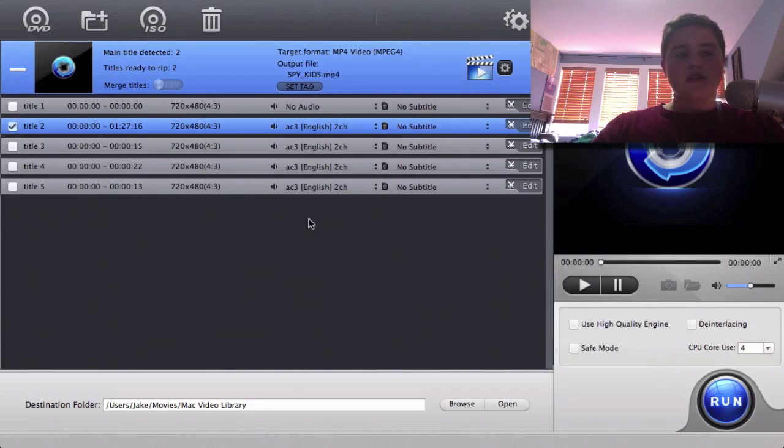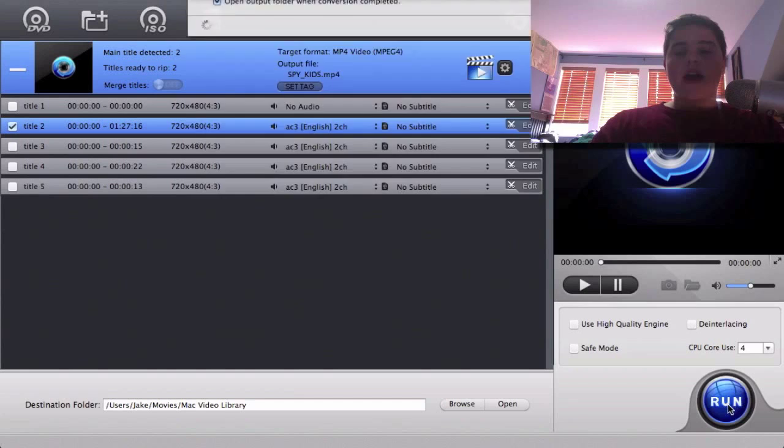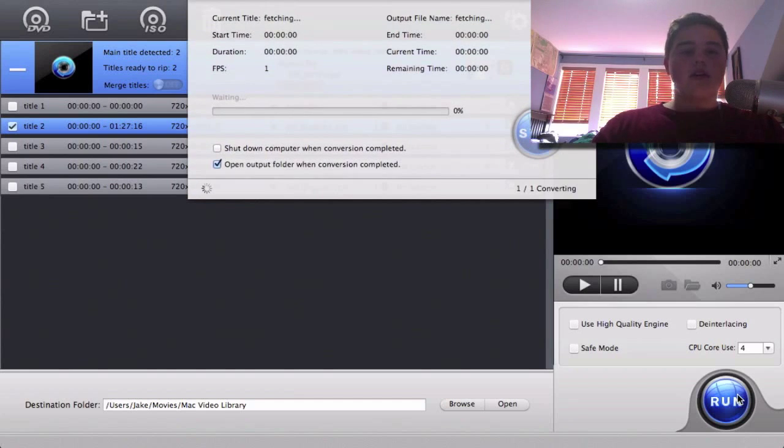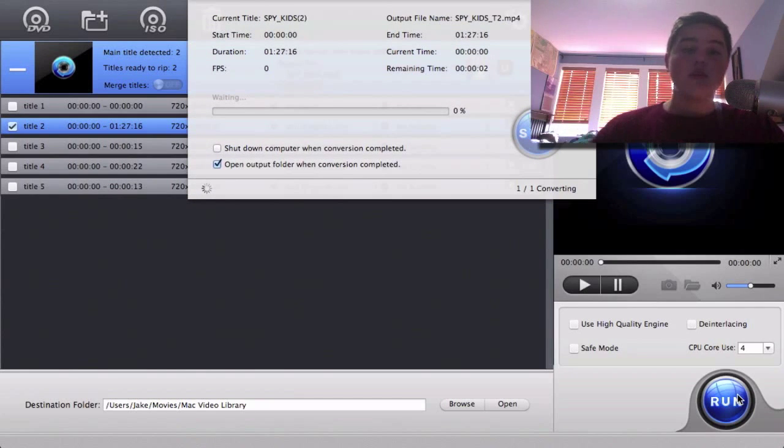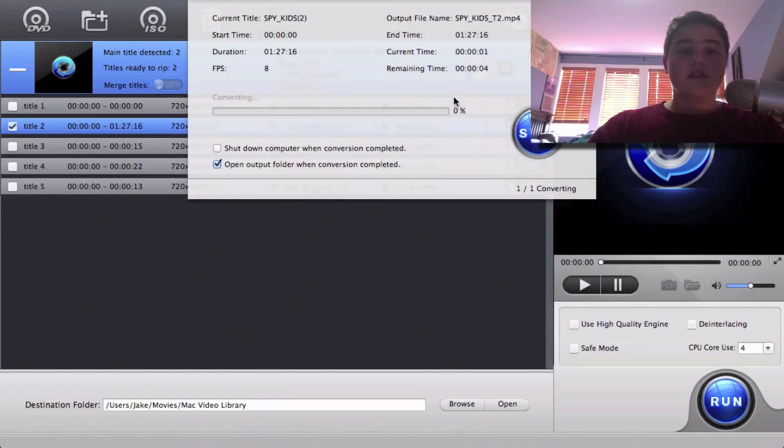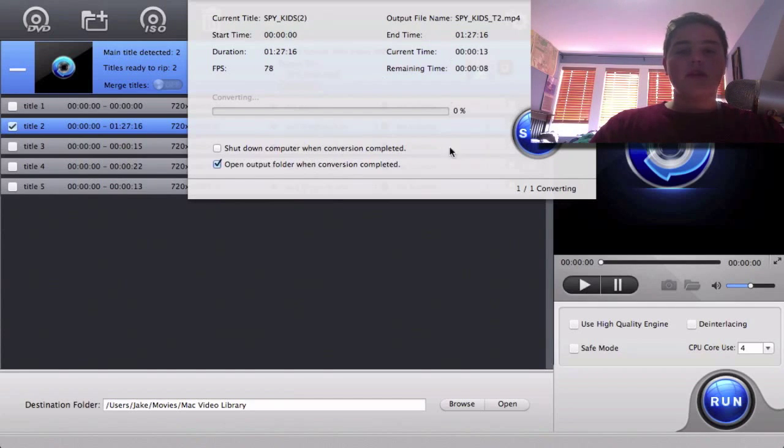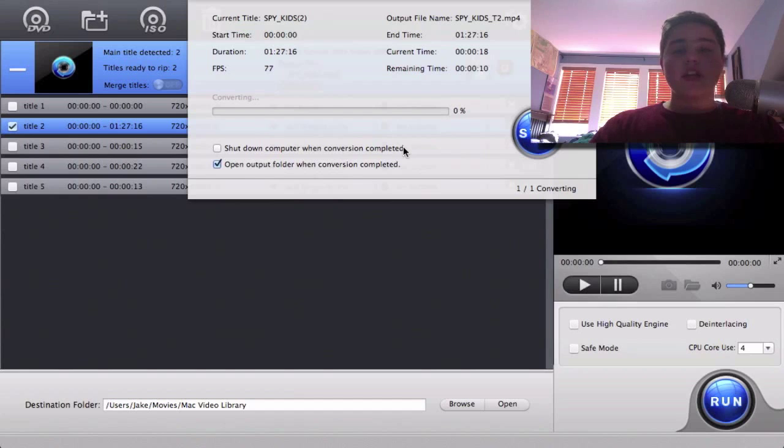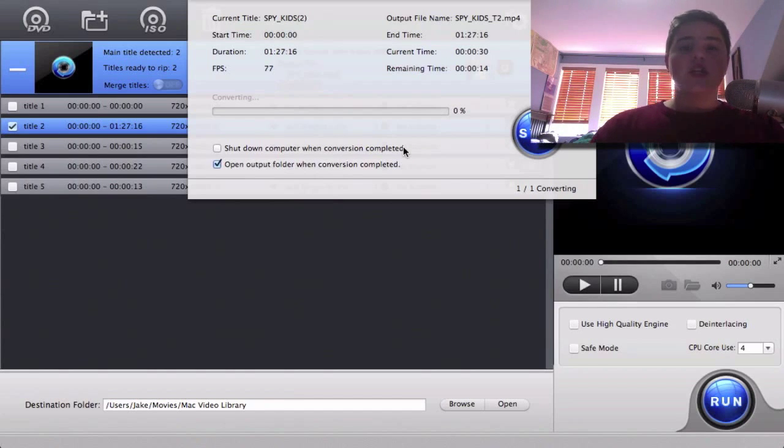And then once it does this, I am just going to let it run. So just click run and then it's going to rip basically this whole DVD. So it says it's going to take, yeah, it just goes up because it's going to take a little bit. But it will do this, and once it is done I will not touch anything else until it's done. And once it is done, I will get to you guys after that.